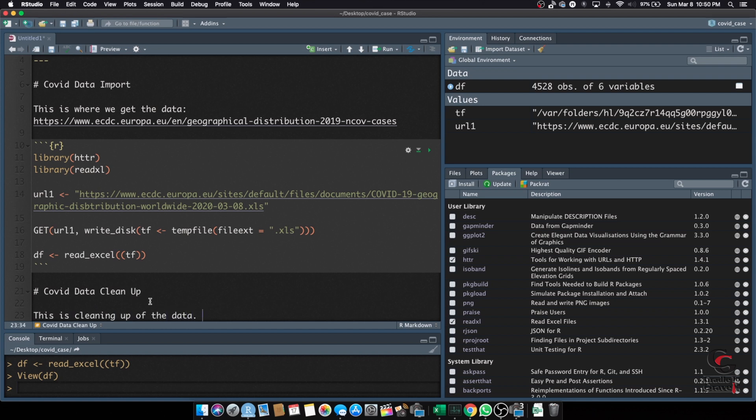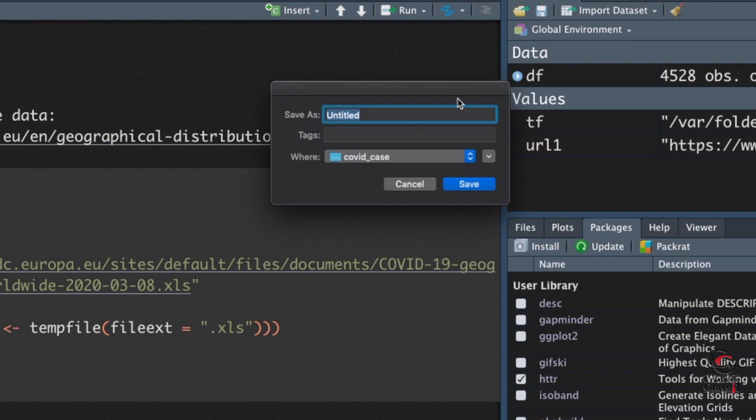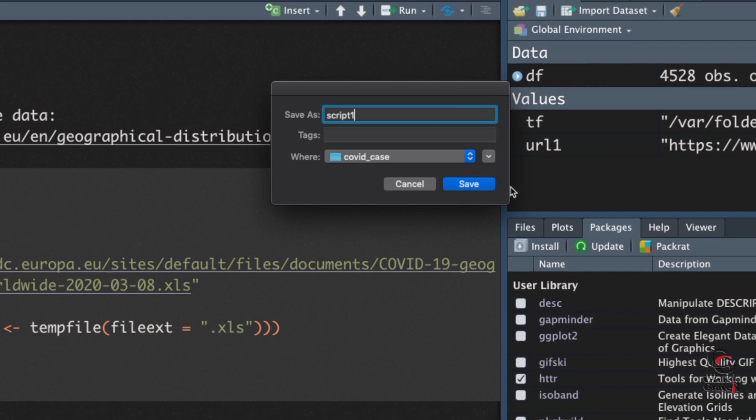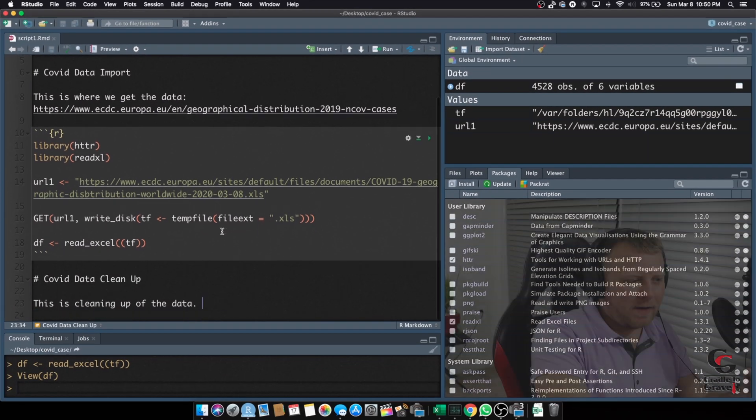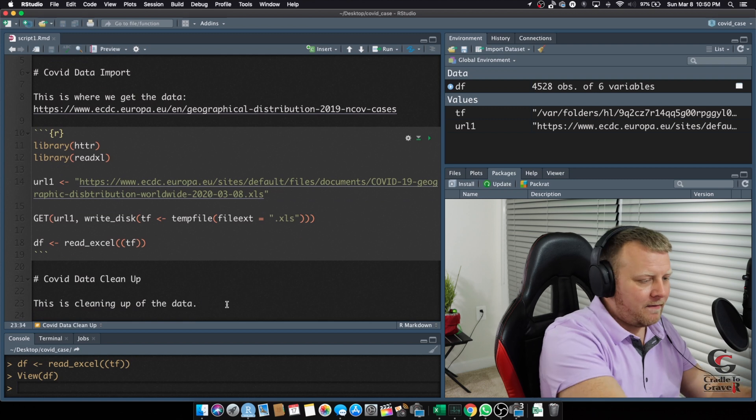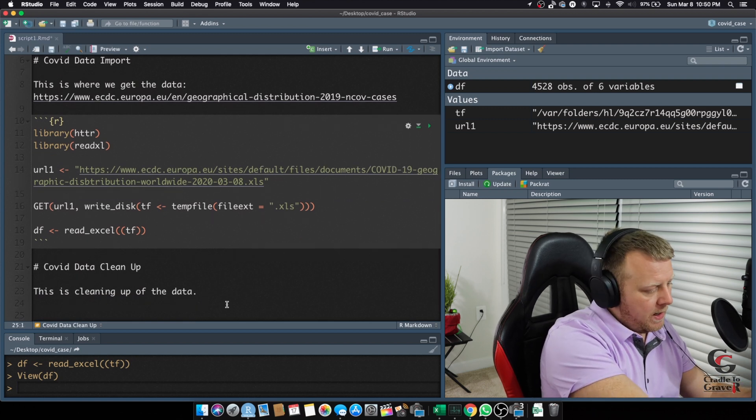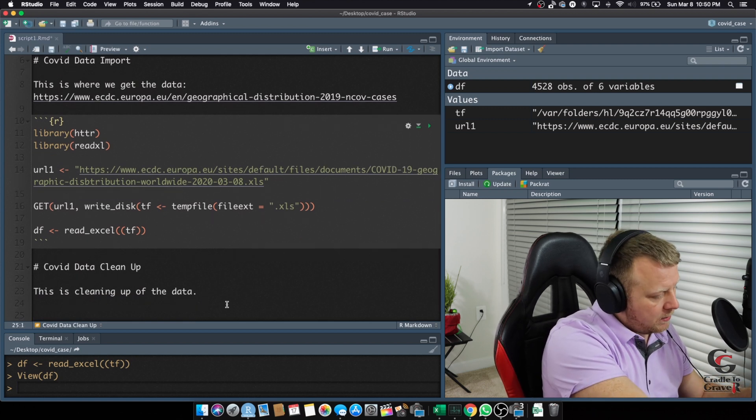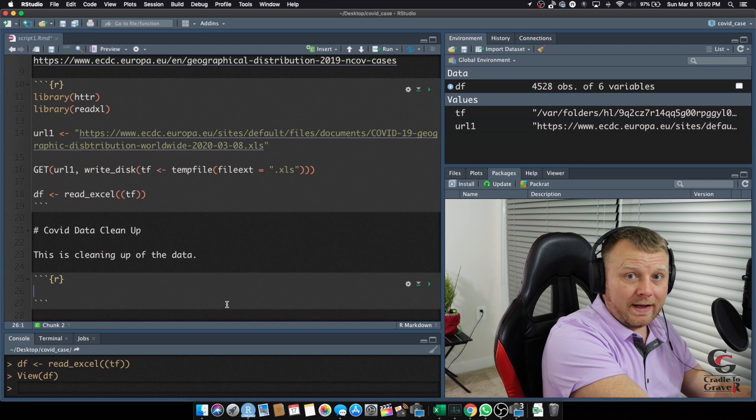Let's save this. Command S, or file save. Let's save it as script 1, and it's in the directory where we created the project. Hit save. Now, what we can do, we're not really doing much here. Let's just go ahead and, for fun, create another R chunk, Alt-Ctrl-I. So, Alt-Ctrl-Insert. Think about it that way.